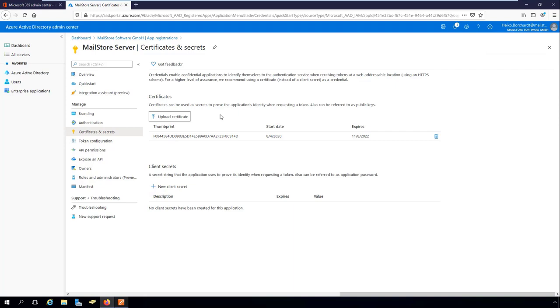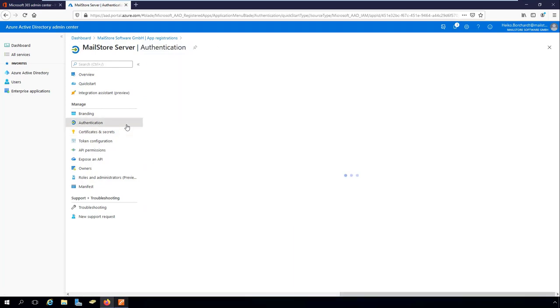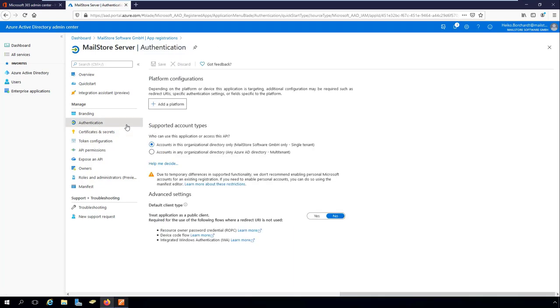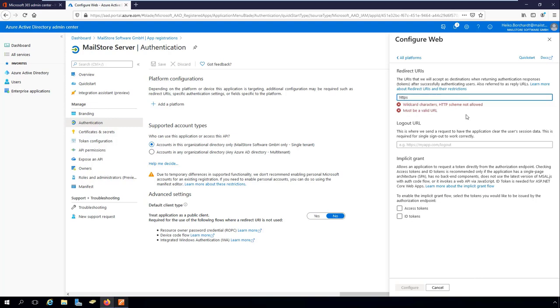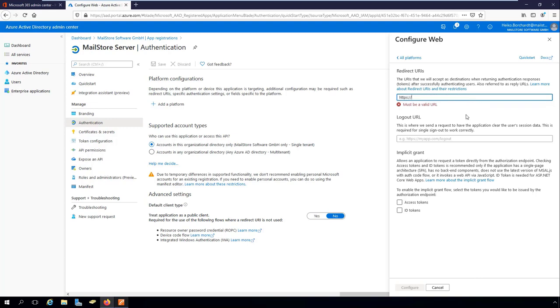In order for Azure AD to return the results of a user authentication request to MailStore server, it needs to be told the so-called redirect URI, which is the endpoint at which MailStore server is expecting the authentication response to arrive. Add a web application as a platform in the authentication section. In the redirect URI field, enter a URI in the following format. The fully qualified domain name of your MailStore server consists of the name of your machine and the DNS name.